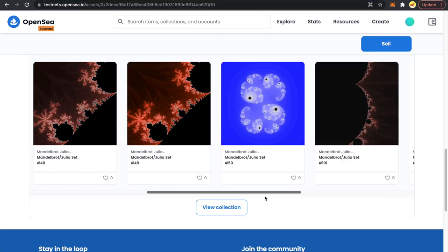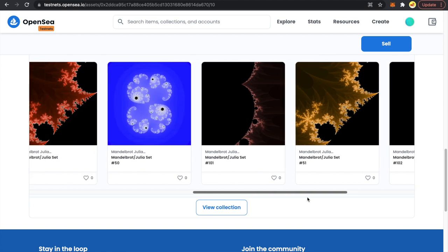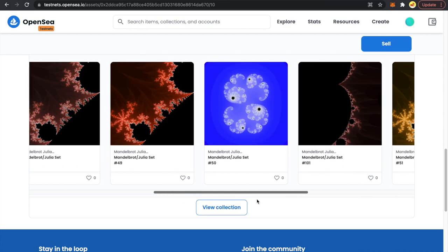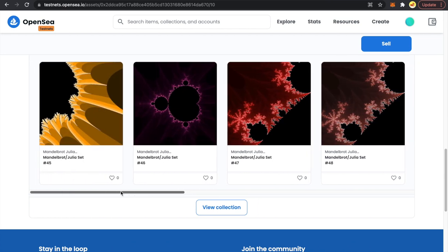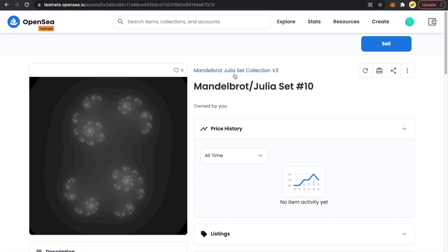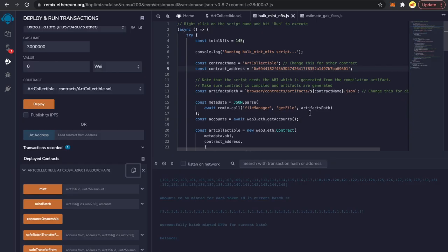Everything is good. I want to emphasize: test things thoroughly on testnets first, don't jump directly to mainnet. Allocate proper time for testing — it's very important. Now that we've tested everything, we're ready to put this on mainnet. But first, we'll deploy our contract on the Mumbai testnet, mint one or two NFTs there as well, and then finally push to mainnet.